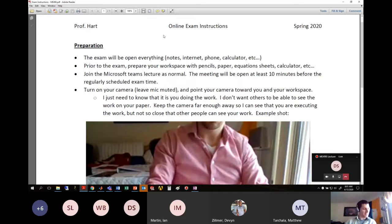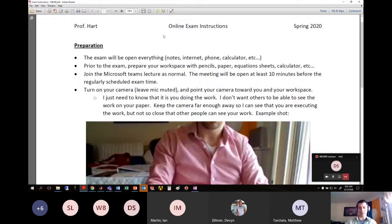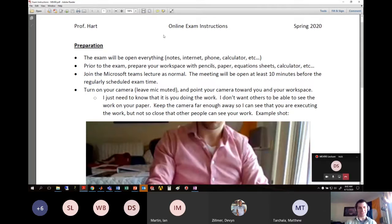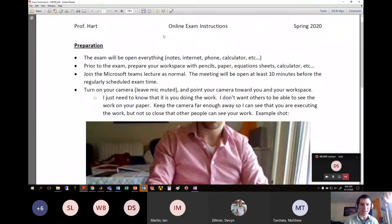Before the exam, get all your stuff in place — pencil, paper, calculator, equation sheets, whatever you want. You'll join the lecture as normal, but instead of having your camera and microphone muted, you need to turn your camera on. I need to know it's you taking the test. Think about it — not many people can do the analysis required for this test; we've been building skills for 15 weeks back to EME 429.